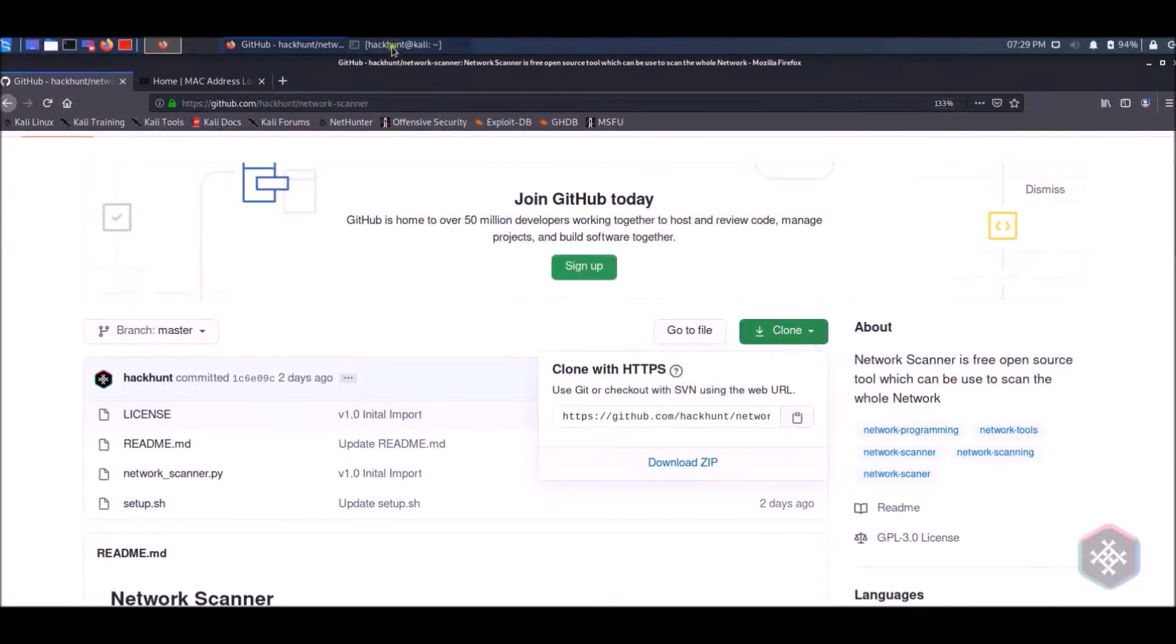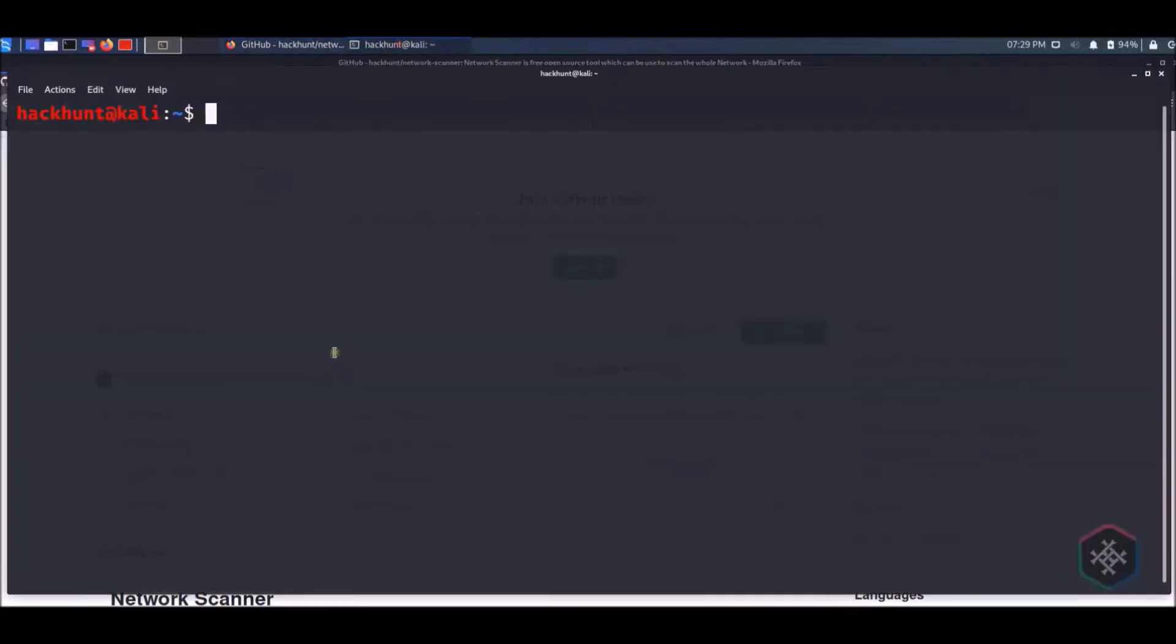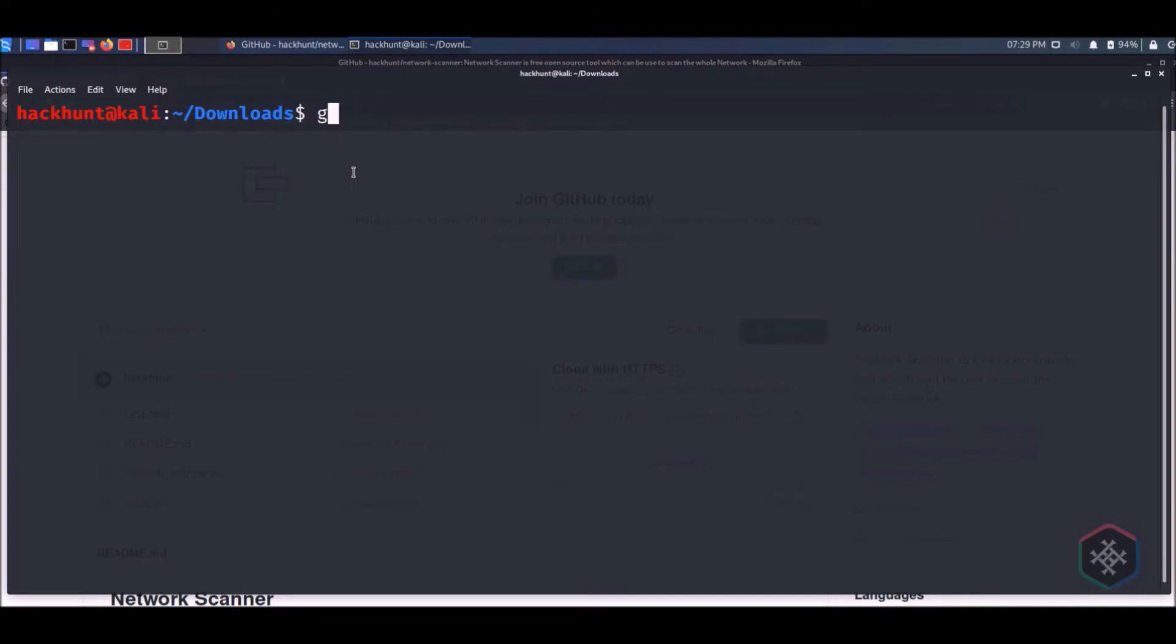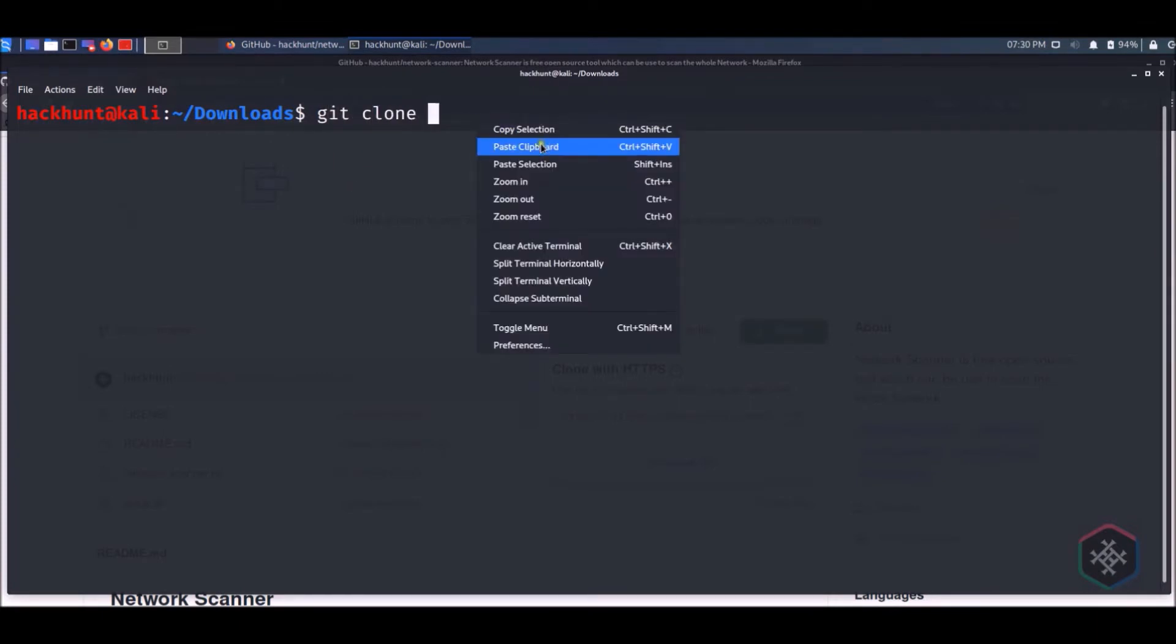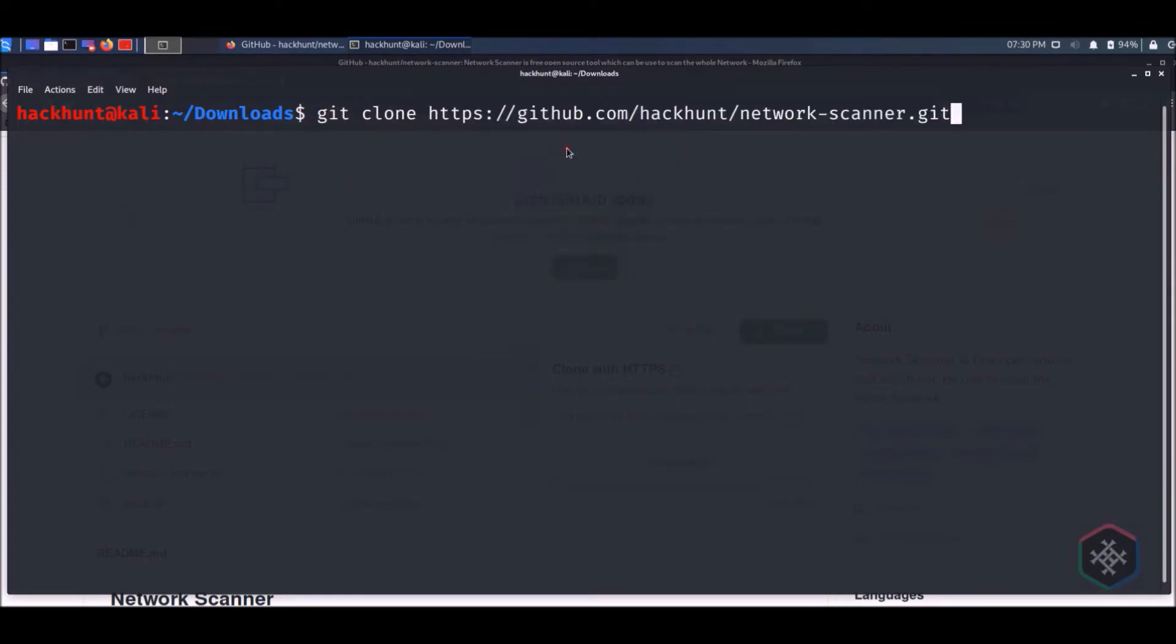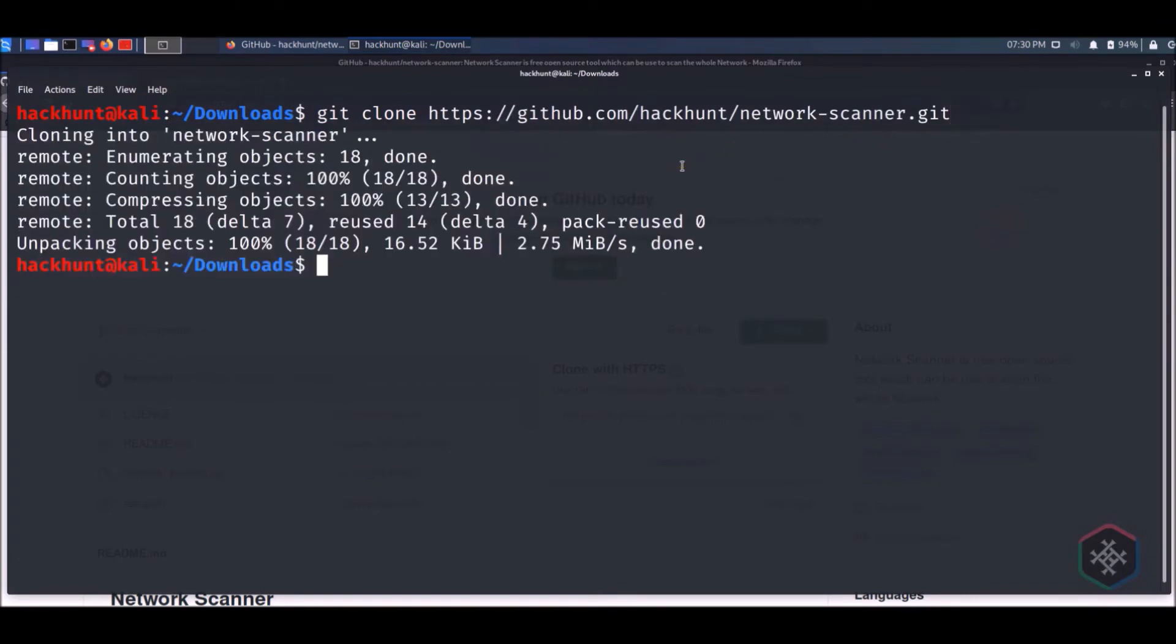Open terminal and type git clone and then paste the URL. This will create a clone of the repository on your local machine.